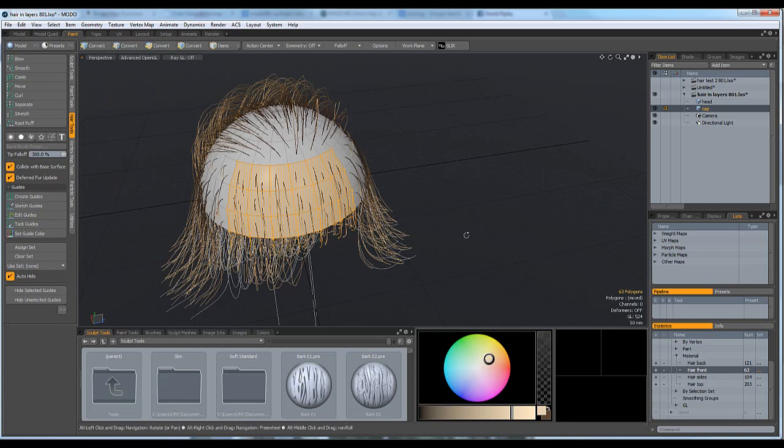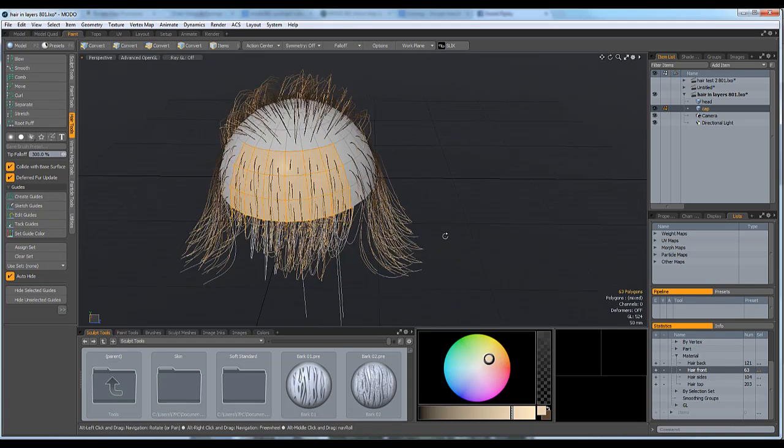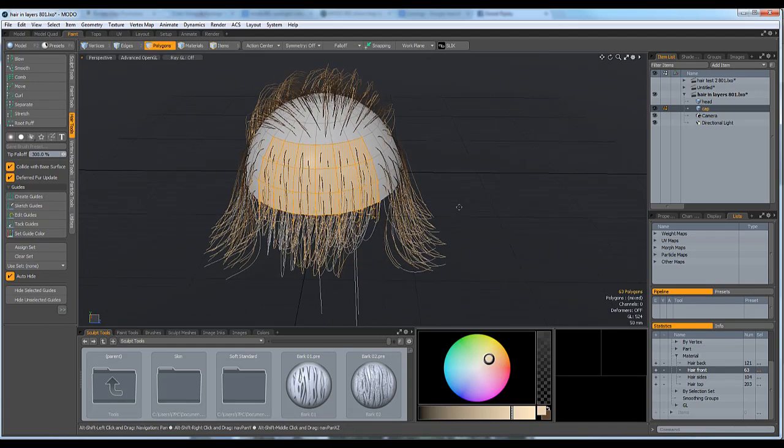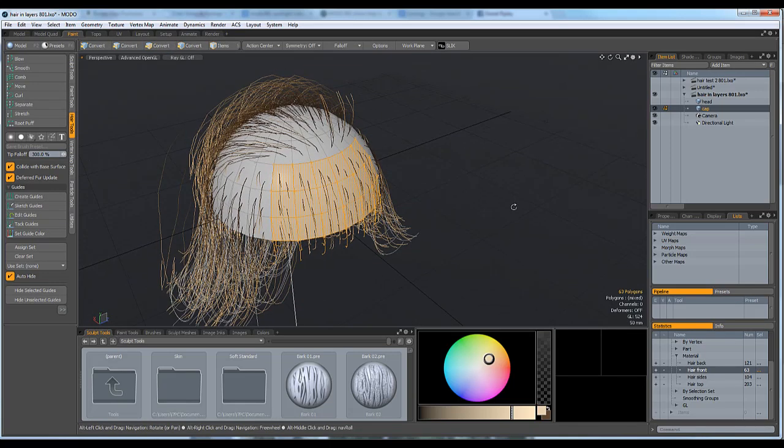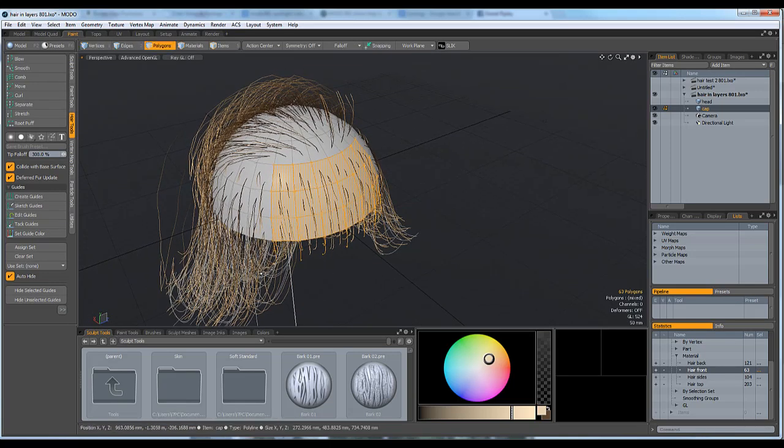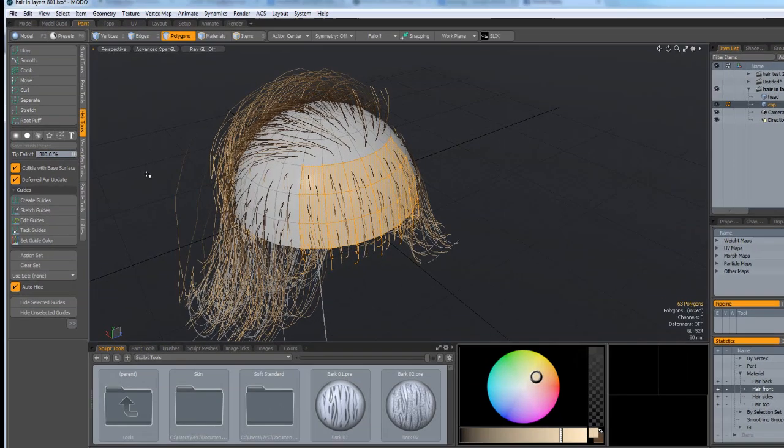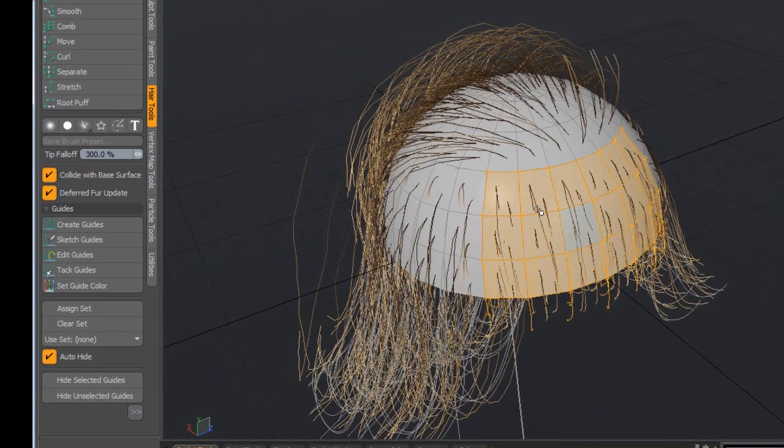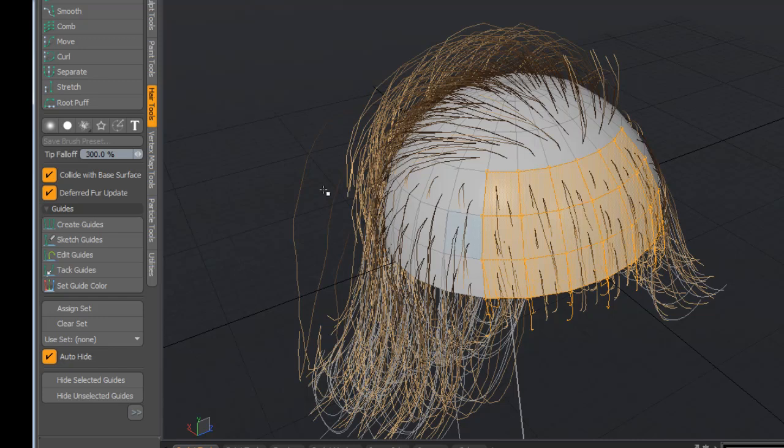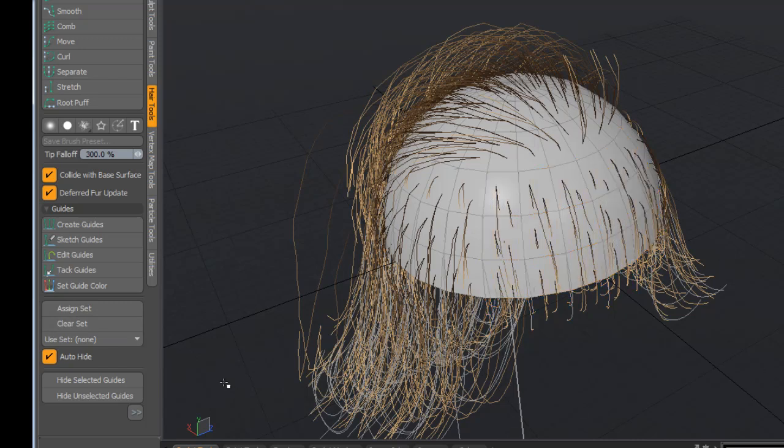That's not the way that I did it. The way that I did this was to define a certain patch of polygons and then generate some hair based upon those polygons, generate some guides, and then I would assign that. You can see the assign set here. I would assign that and give it a name, and then that name would then automatically select these and hide the others.